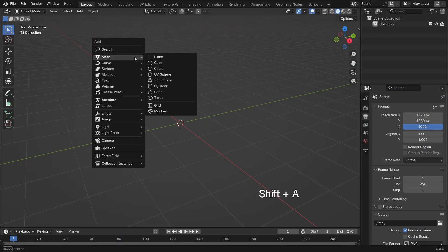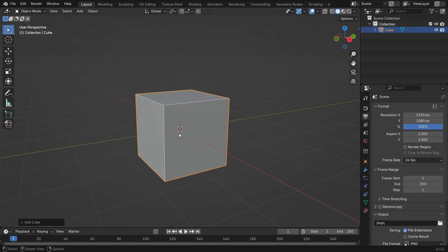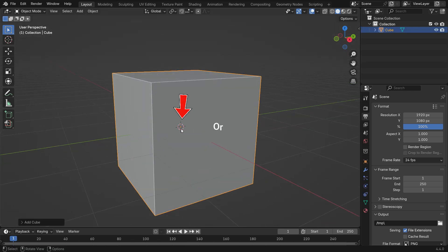Press Shift A and add a cube object. You'll see the object's origin point in the 3D cursor position. You can increase the size of this point.